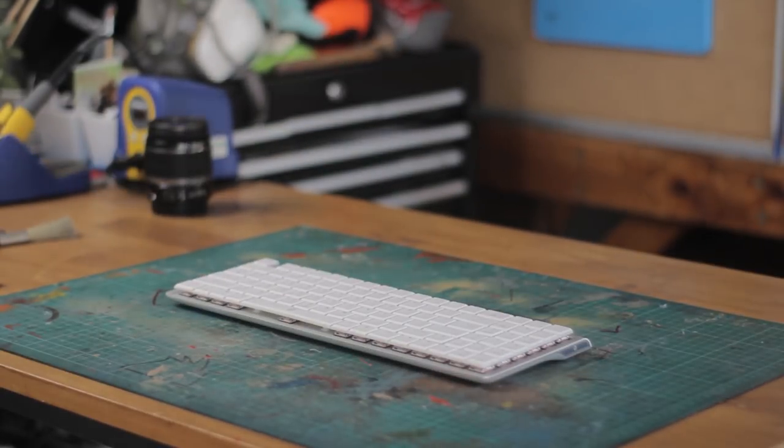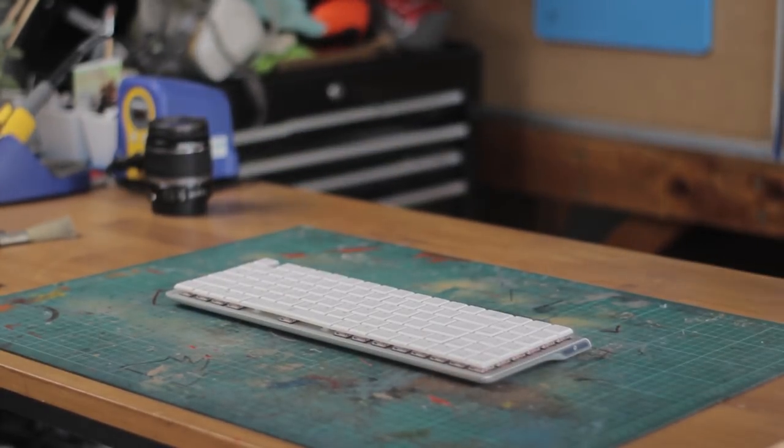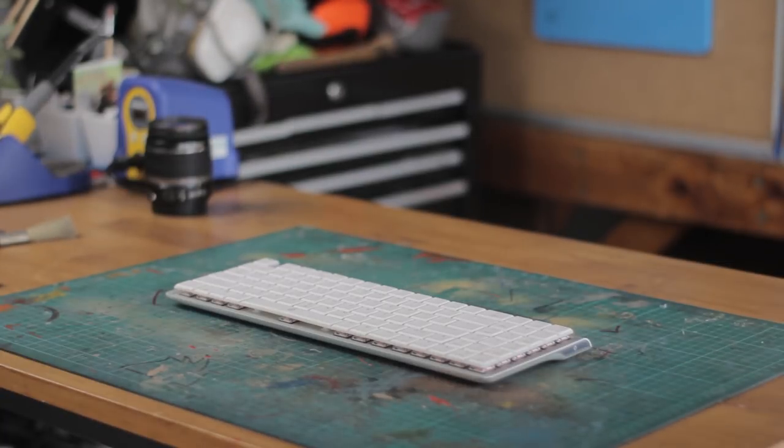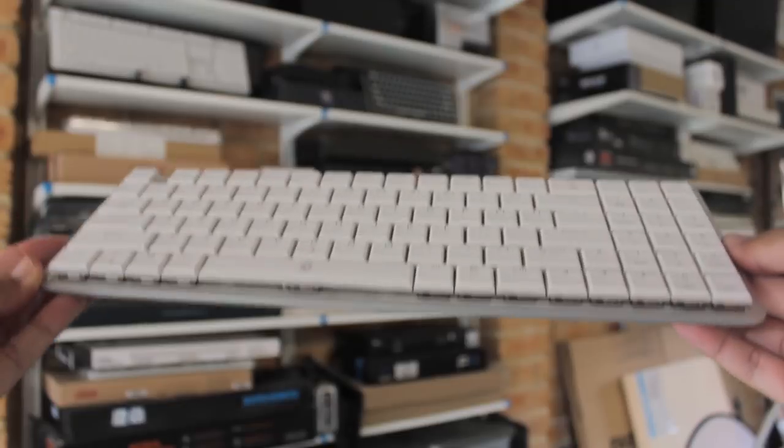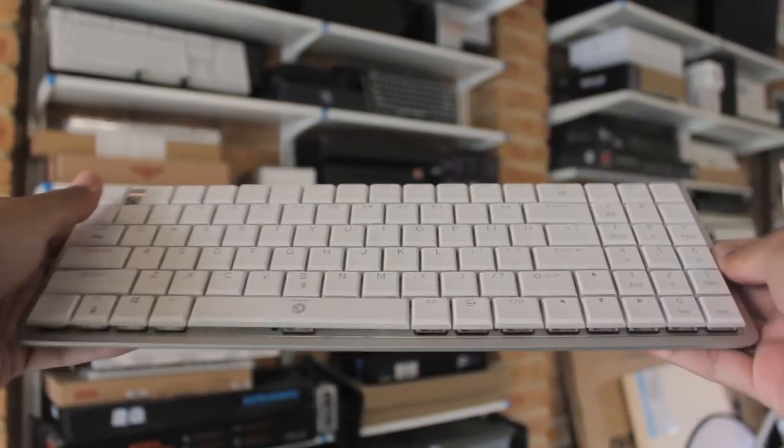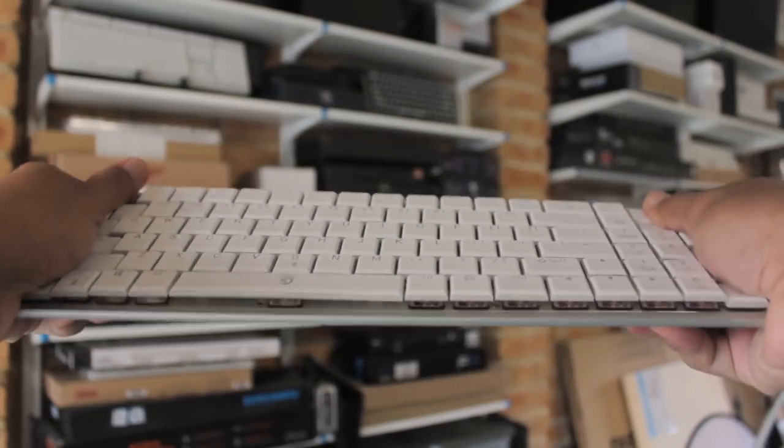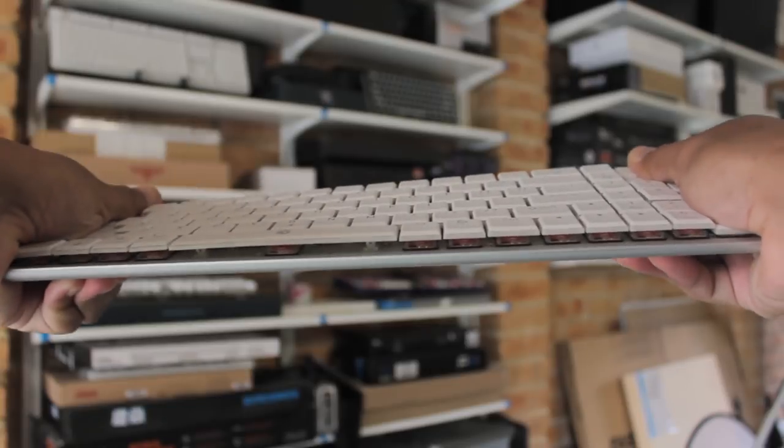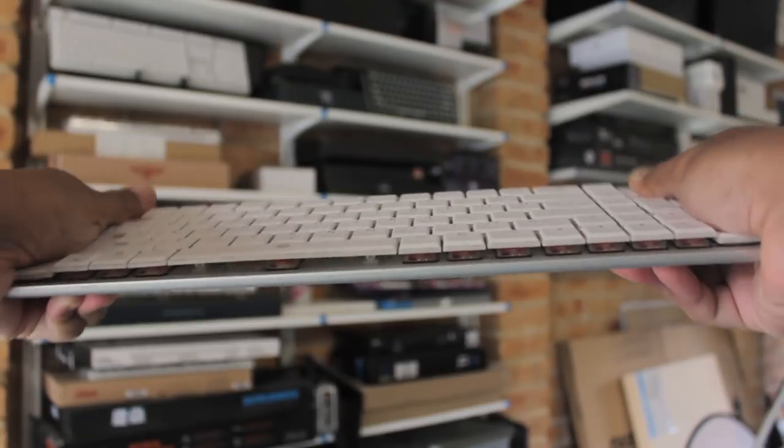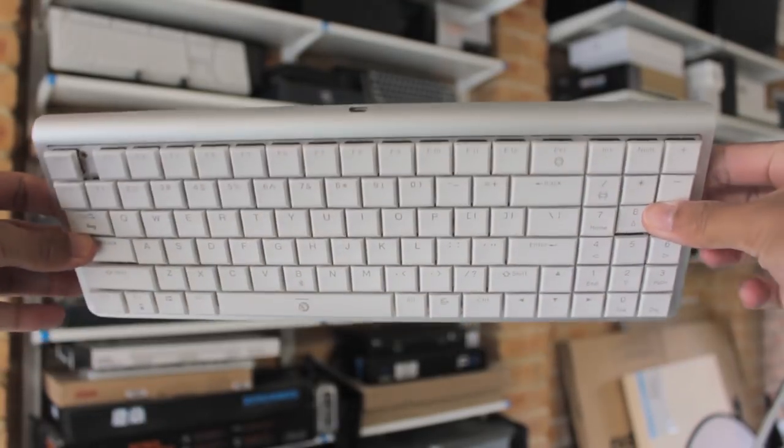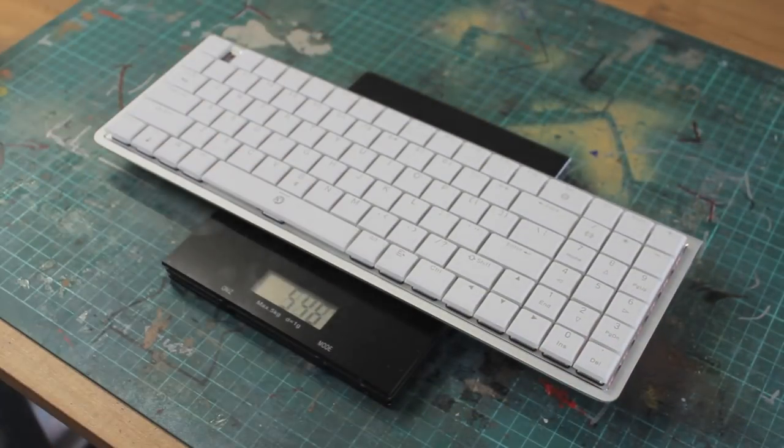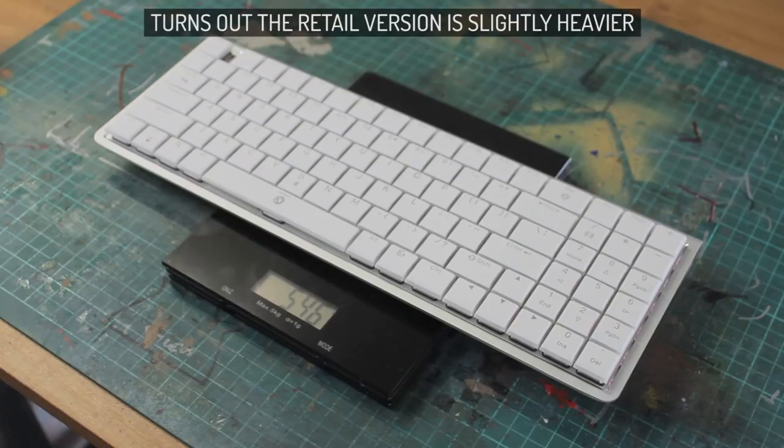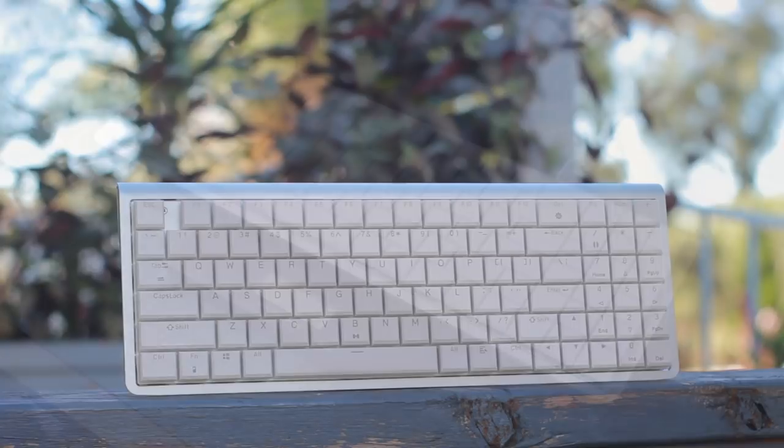It features an all aluminum case construction in this silver finish, and holding it in the hands it does feel pretty good. There is some flex when you twist it, which is kind of to be expected, and it's of course quite light, but not as light as you would expect, coming in at about 535 grams, so about as heavy as a plastic 60% board or the HHKB Pro 2.